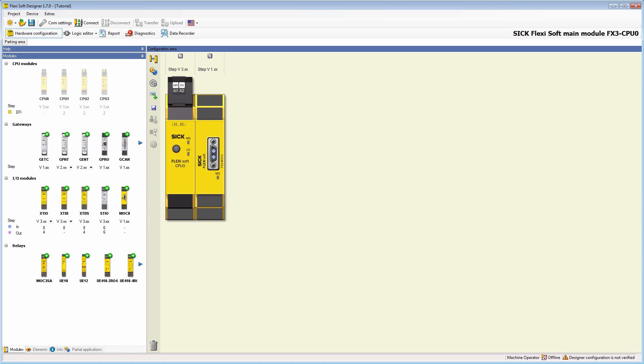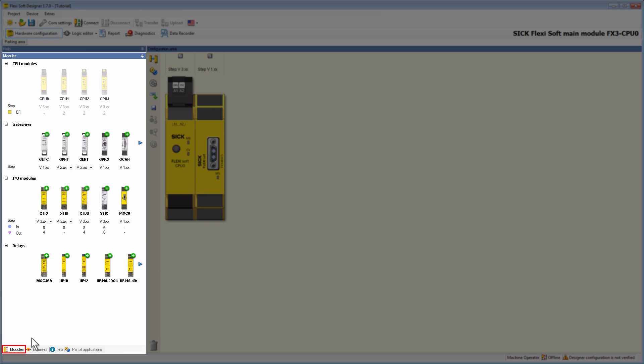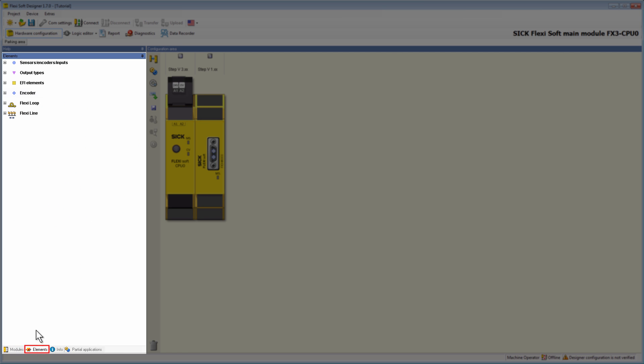Now we're going to place an AB incremental encoder on the terminal of the MOC 0. To reach the encoders, we need to switch in the left sidebar from modules to elements. A simple click on the tab encoder opens the register with the different encoder groups.